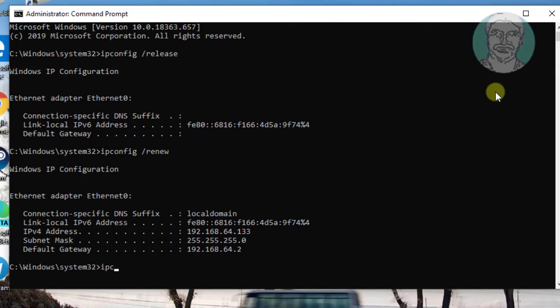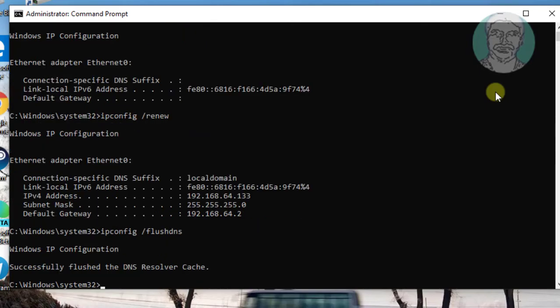Type ipconfig space slash flushdns. Exit from command prompt.